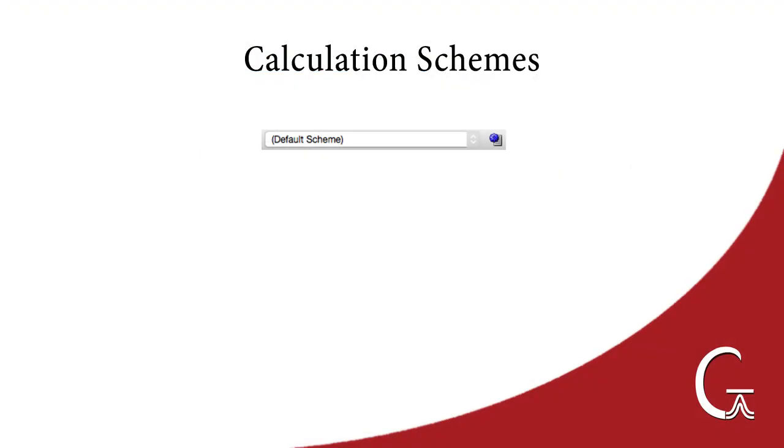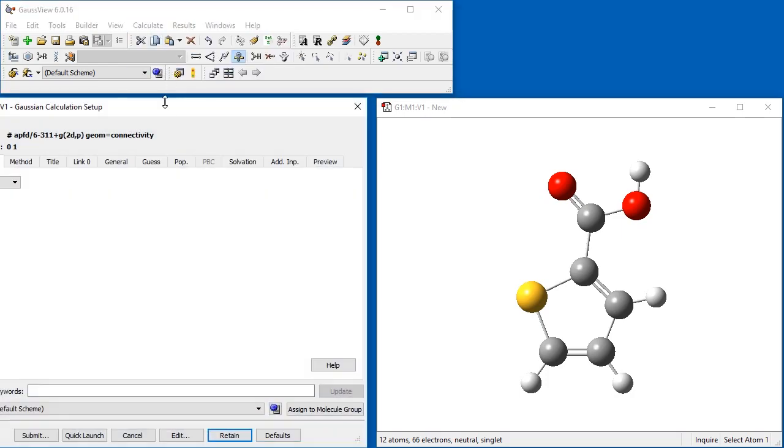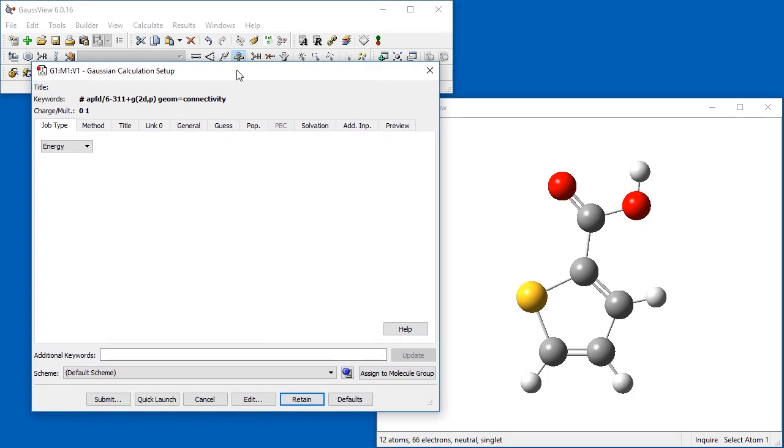GaussView allows you to define job templates that are known as schemes. Schemes are named sets of Gaussian keywords and options. The default scheme, which we just modified via the Preferences, is applied by default in the Gaussian Calculation Setup dialog.